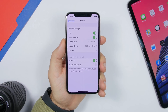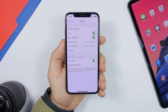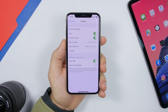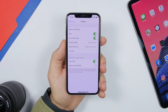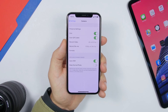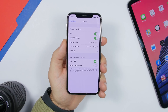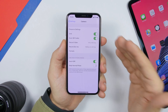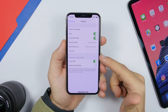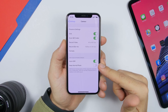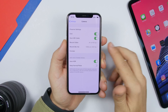If you take HDR photos, make sure you disable Keep Normal Photo. What this does is prevent your iPhone from saving a duplicate normal-mode photo alongside every HDR picture, which takes up a ton of space. Go to Settings, then Camera, and disable Keep Normal Photo under Auto HDR.